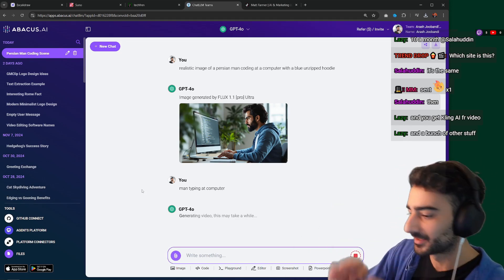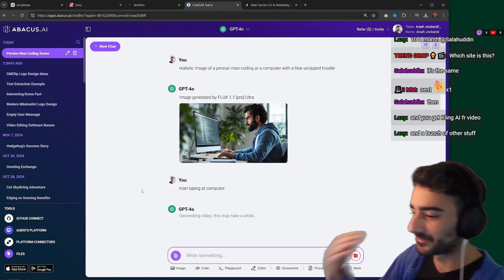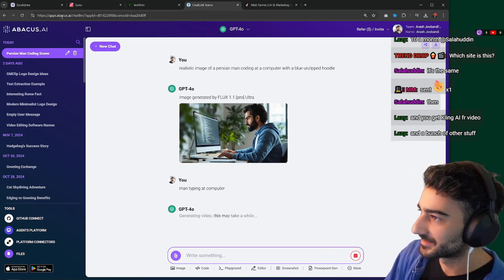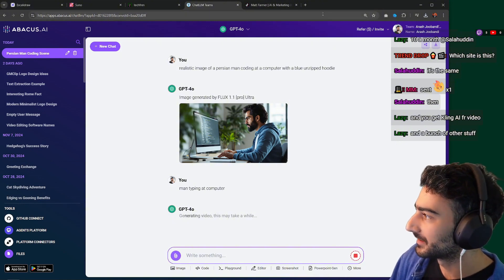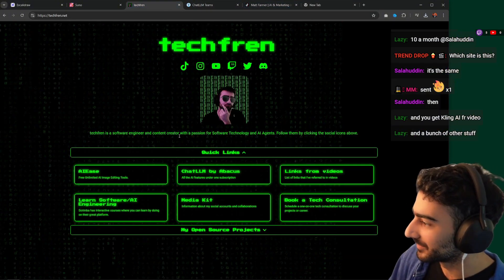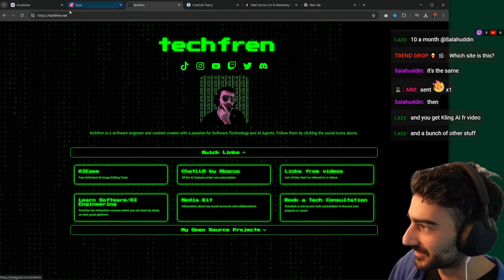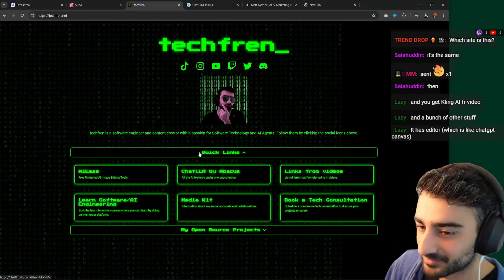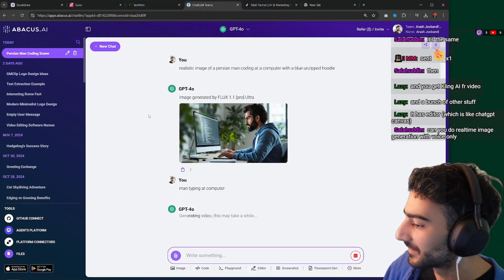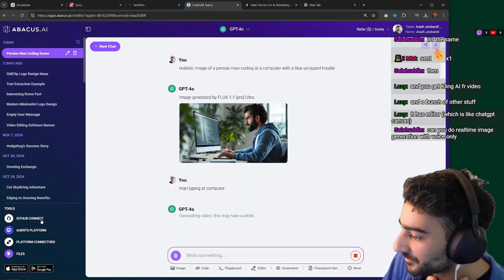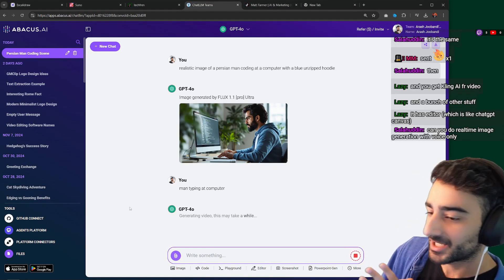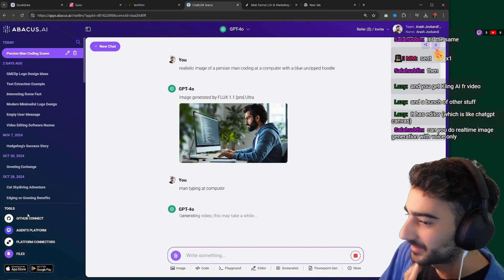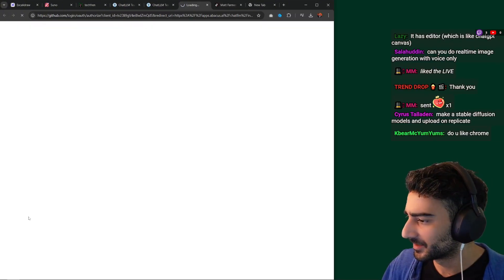So you'd normally generate on Flux, take it over to Cling, generate the video — but now having it all in Chat LLM is really great. You can go to chatllm.abacus.ai or use my referral link at techfriend.net. Another feature I want to try is GitHub Connect — supposedly Chat LLM can now make pull requests for your GitHub repository. Let me try the GitHub Connect — you have to authorize Abacus with your GitHub platform.